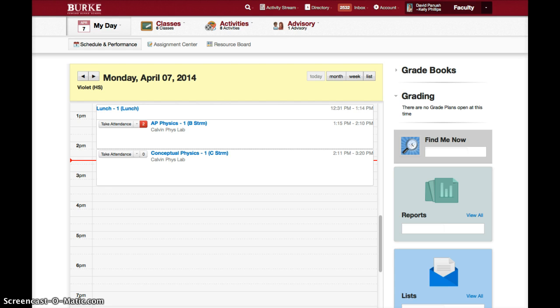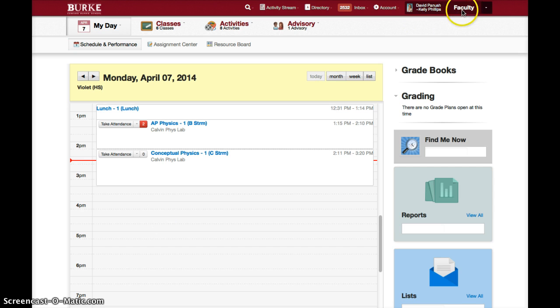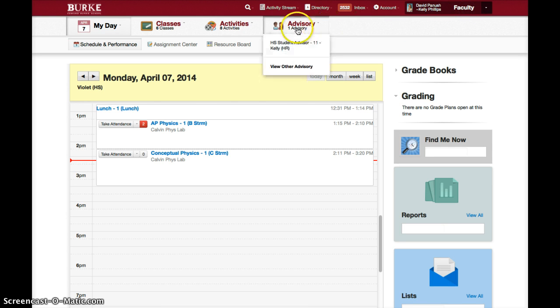First, log in to SIS. Then make sure it's set to faculty up on the right — it should be in faculty. Then click under advisory to go into your advisory.